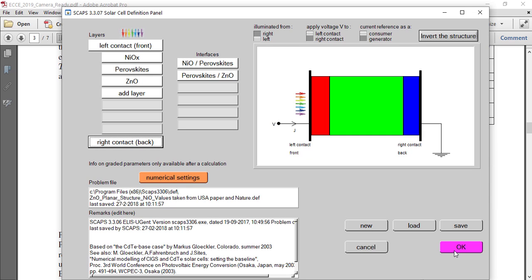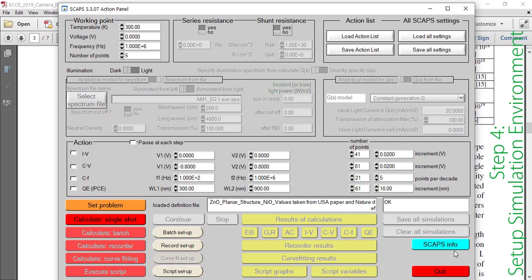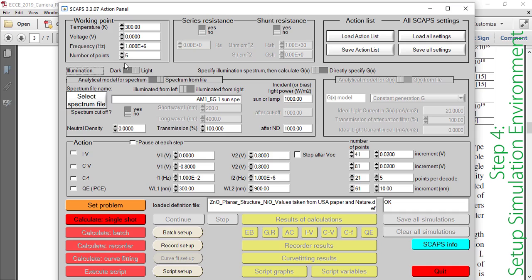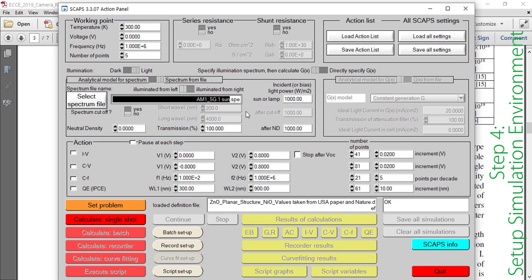Now we move on to the fourth step: setting the simulation environment. First, you have to give light — this is a solar cell, without light it won't work. Just select the light. By default, the program uses the AM 1.5G spectrum. If you need any other spectrum, even a customized one, SCAPS gives you the opportunity to do that. For now, we will use the default AM 1.5G solar spectrum.